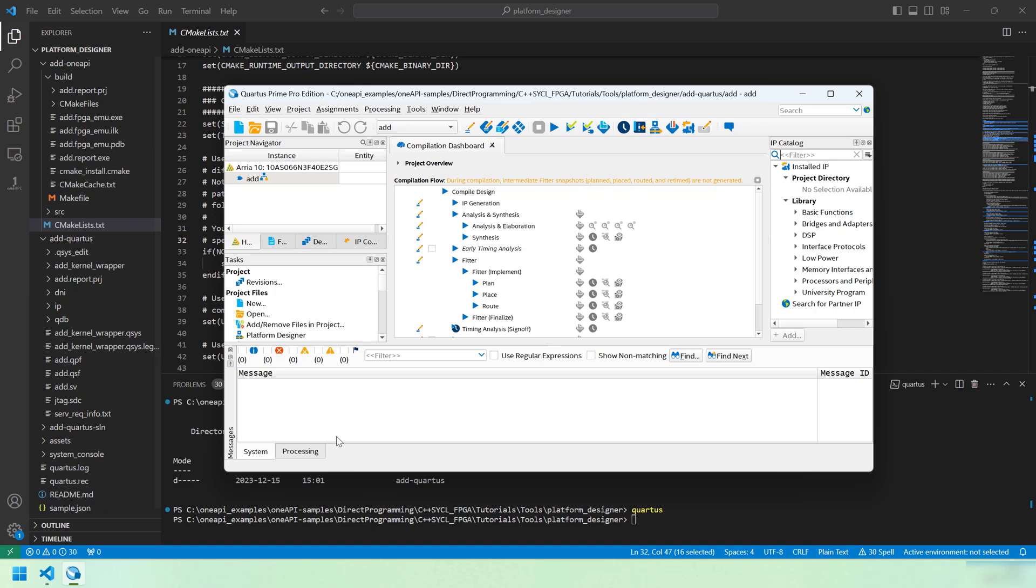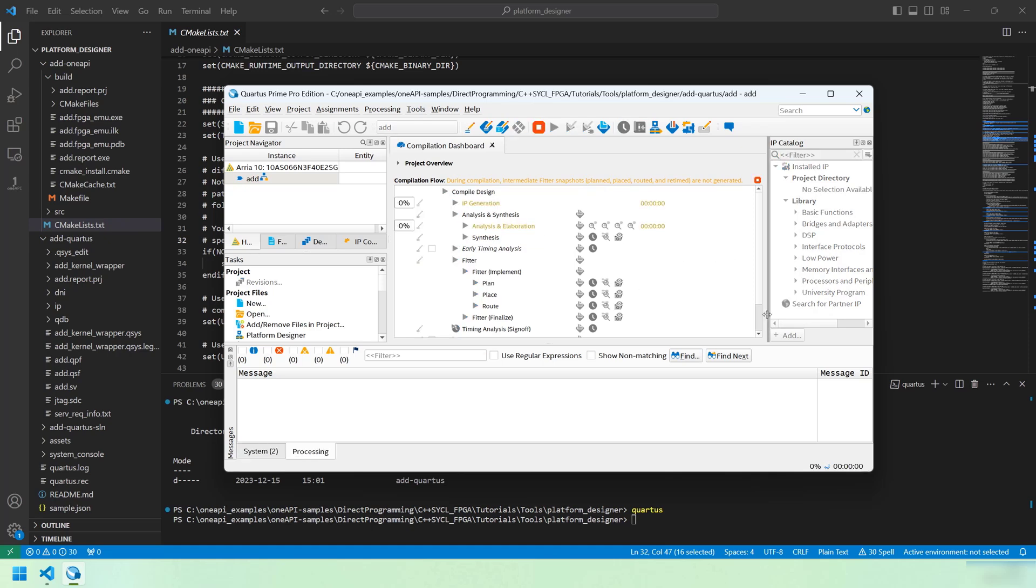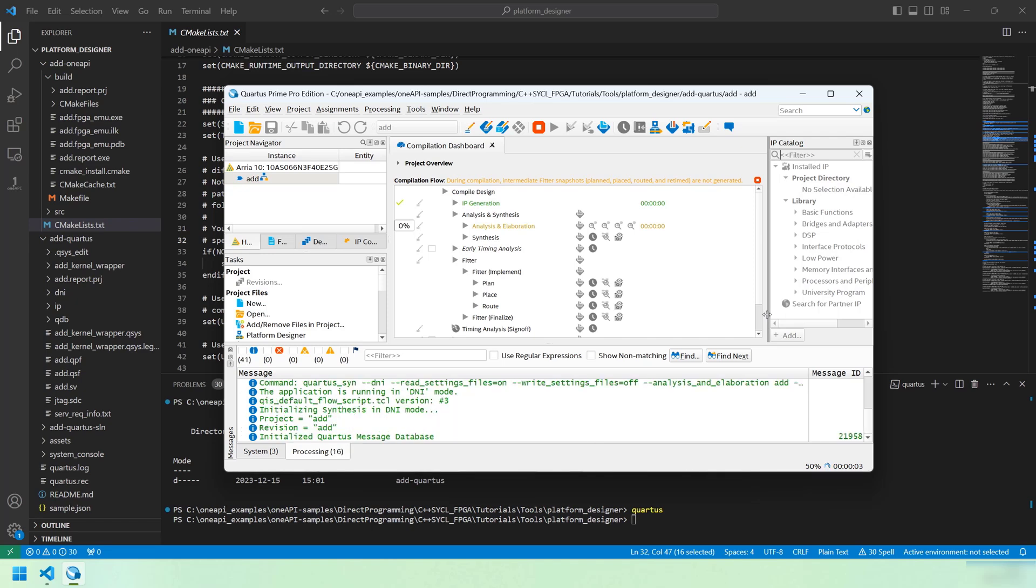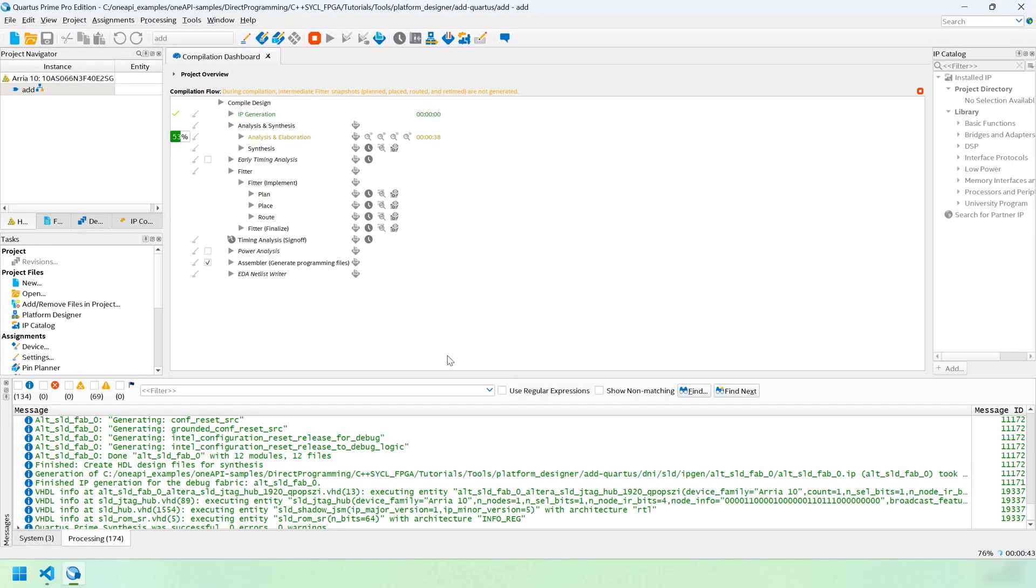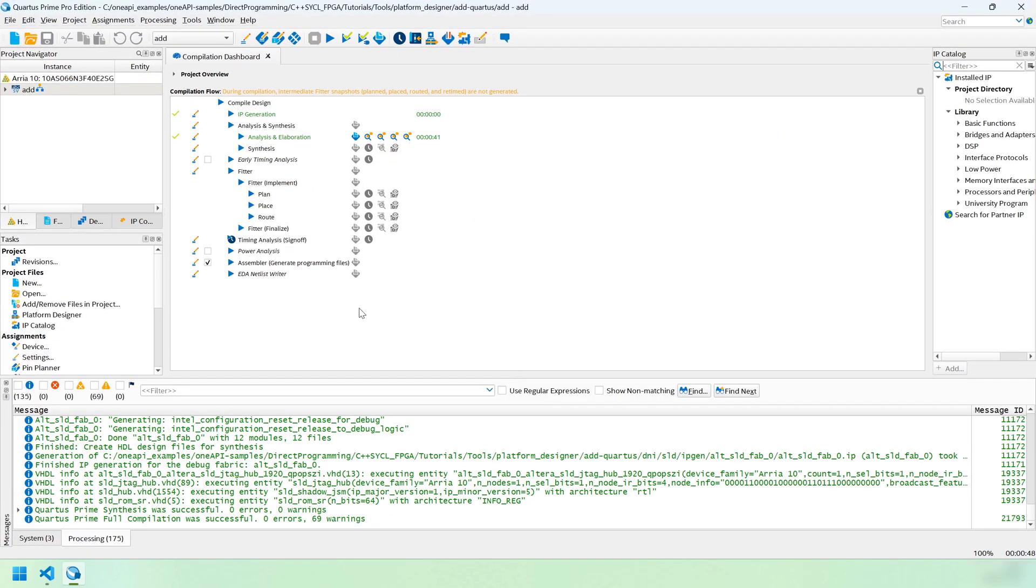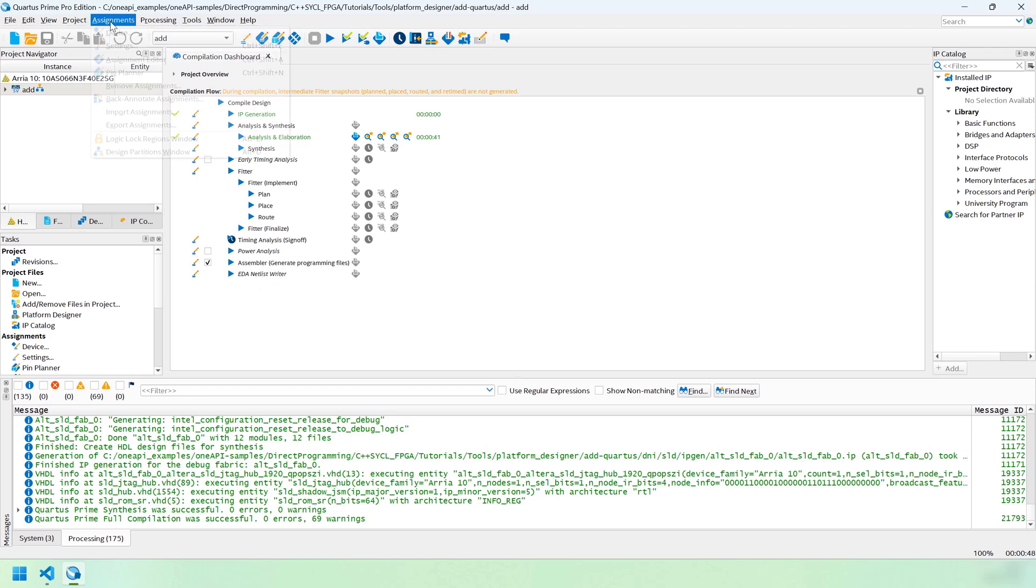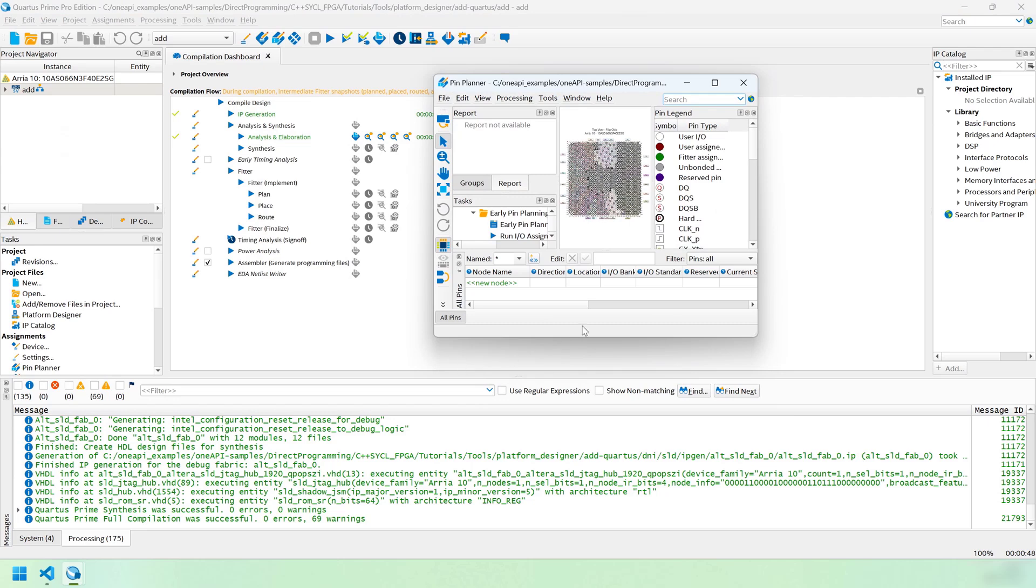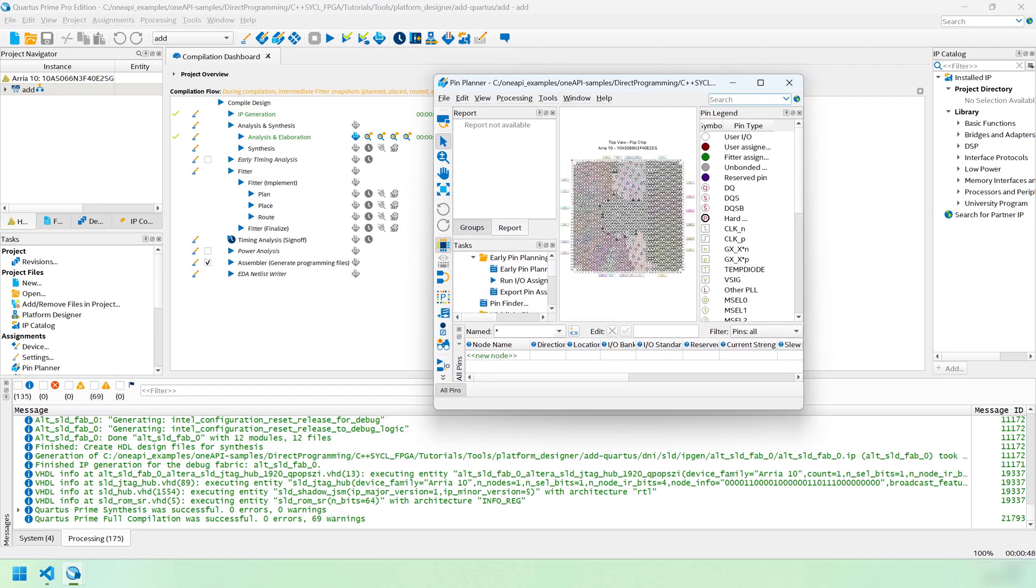We can generate our system initially so that we can set up the pin planner. Let's just run analysis and elaboration. Now that's finished. We can open the pin planner and select the pins for the iClock, reset, and the FPGA LED output. That's going to be in assignments pin planner. We're going to have to add the pins. Those pin names are visible from our add.sv. We've got one called iClk. That's going to be the clock input.